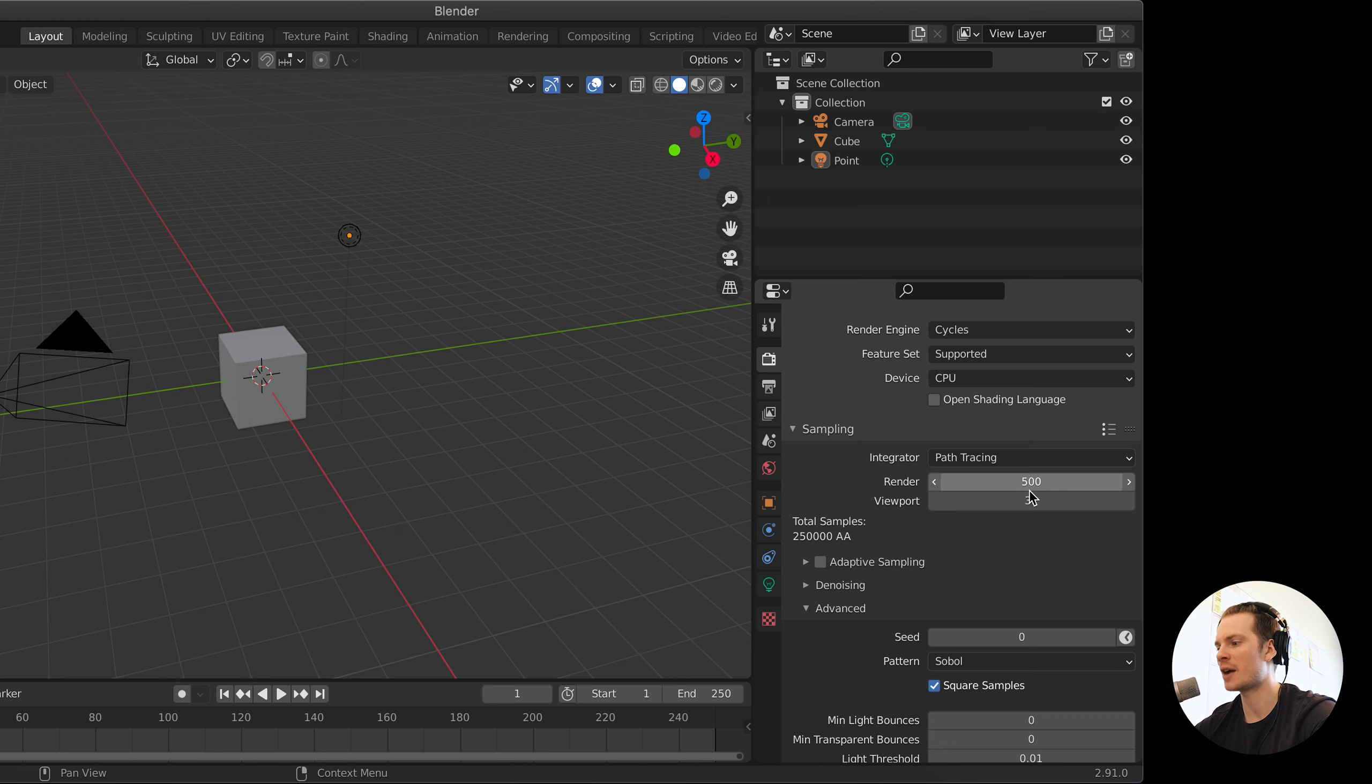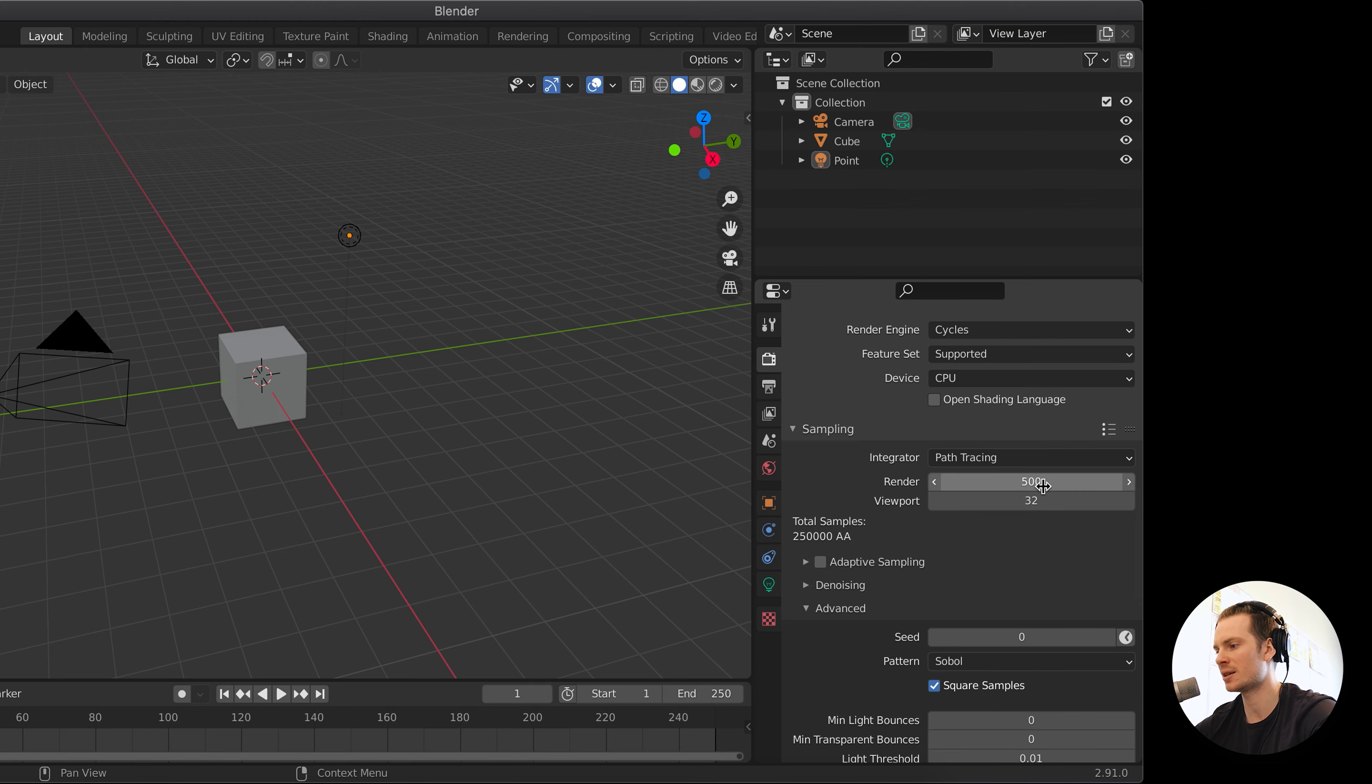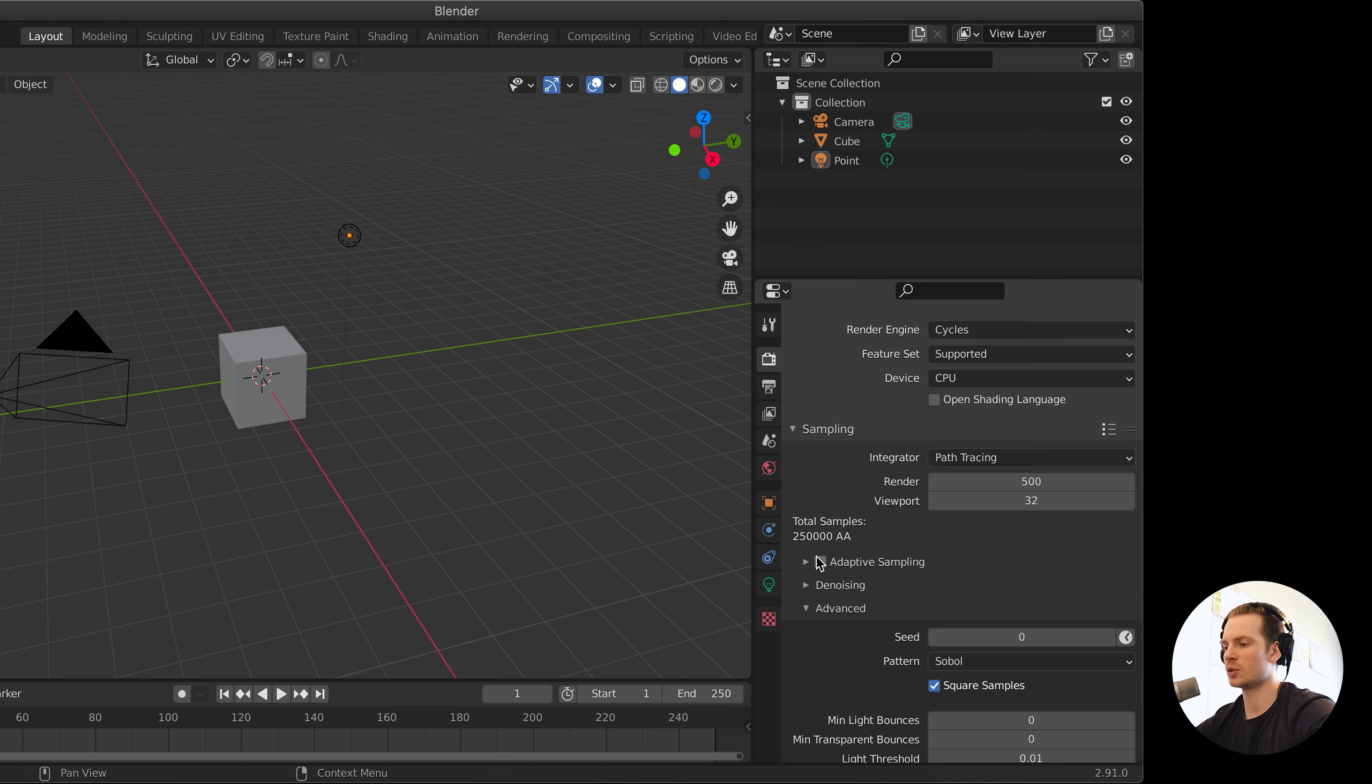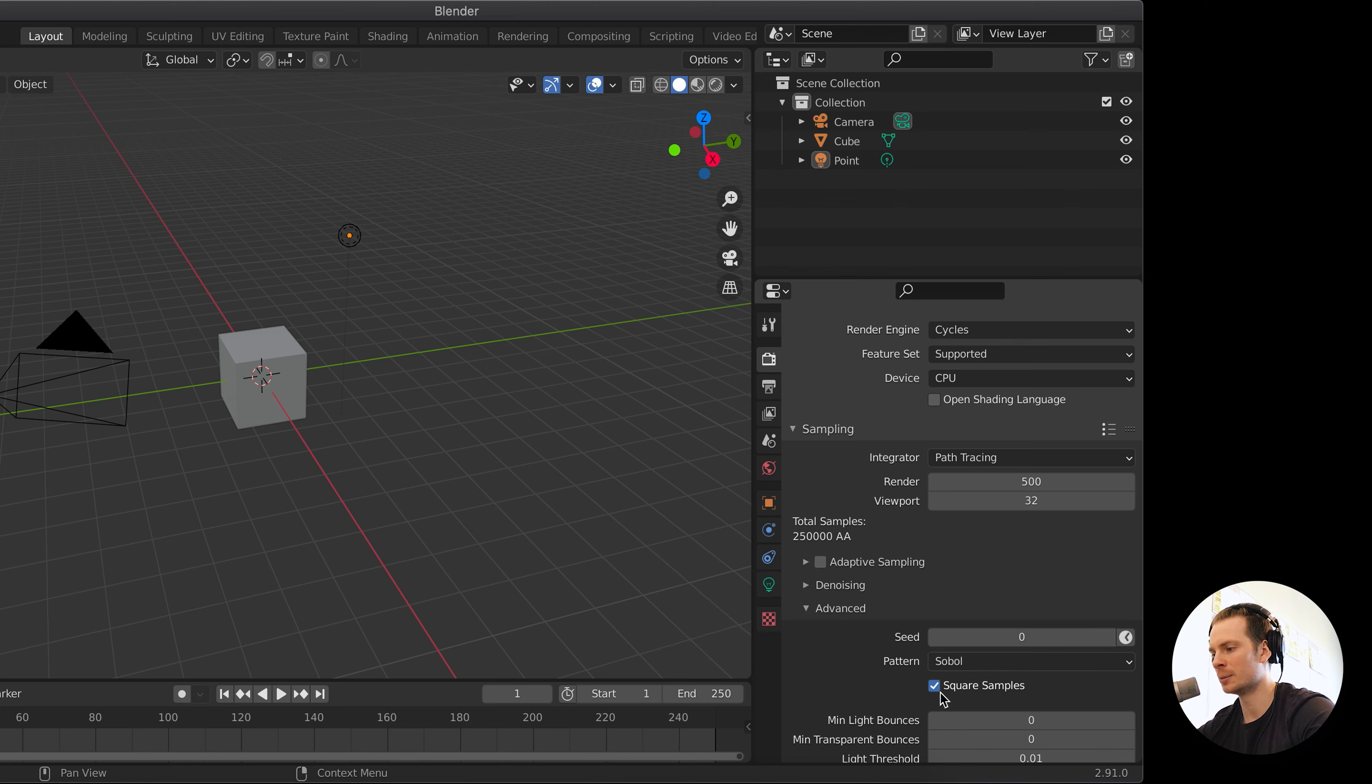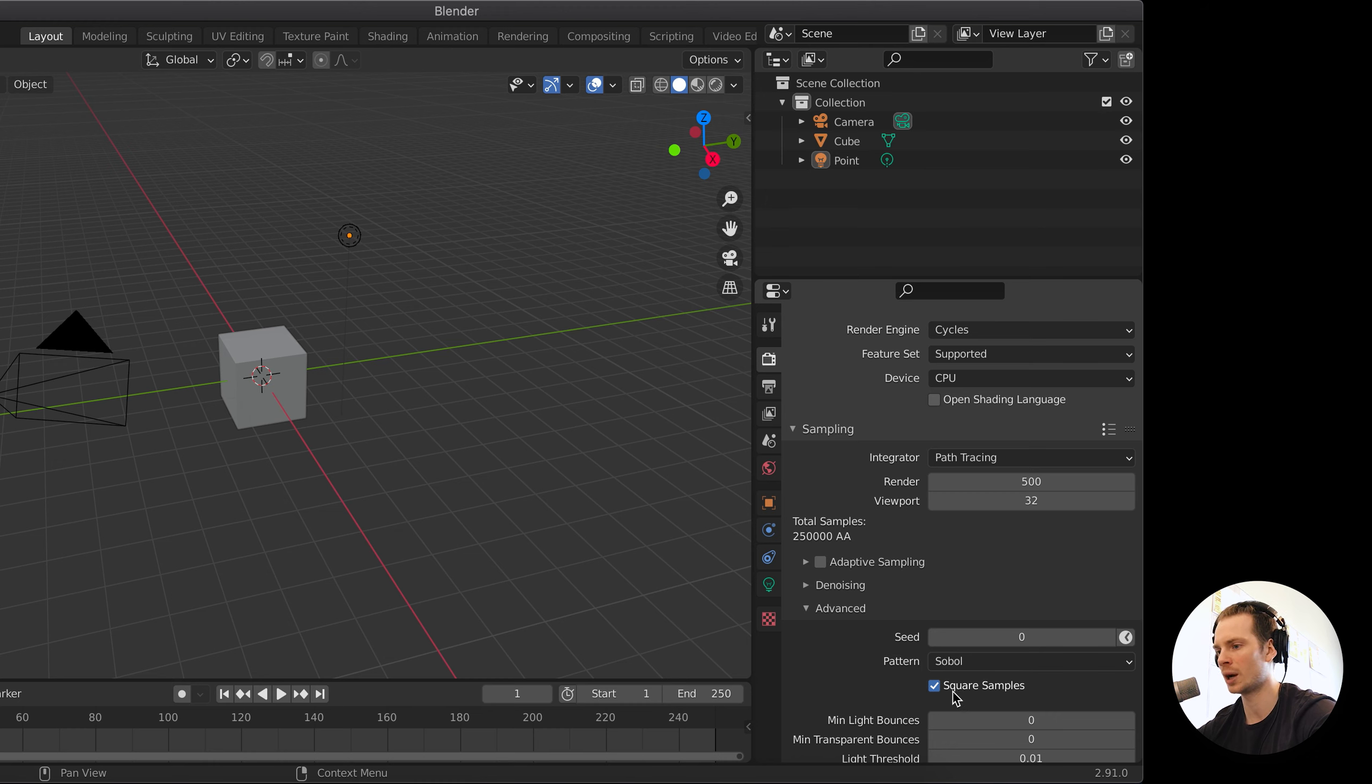This little checkbox, that's all it does. It doesn't do anything fancy behind the scenes. It just takes your render samples amount and makes it 250,000. So in my opinion, this is a little bit of a silly feature that, if it was up to me, I would just remove.